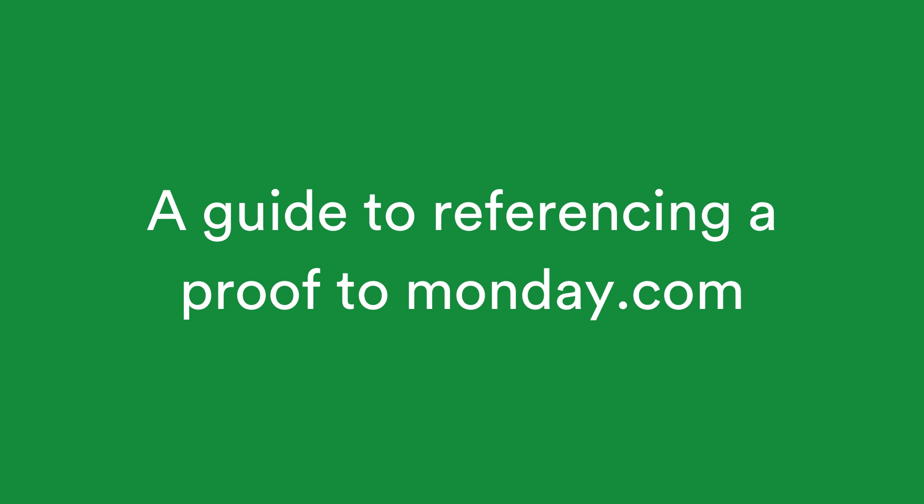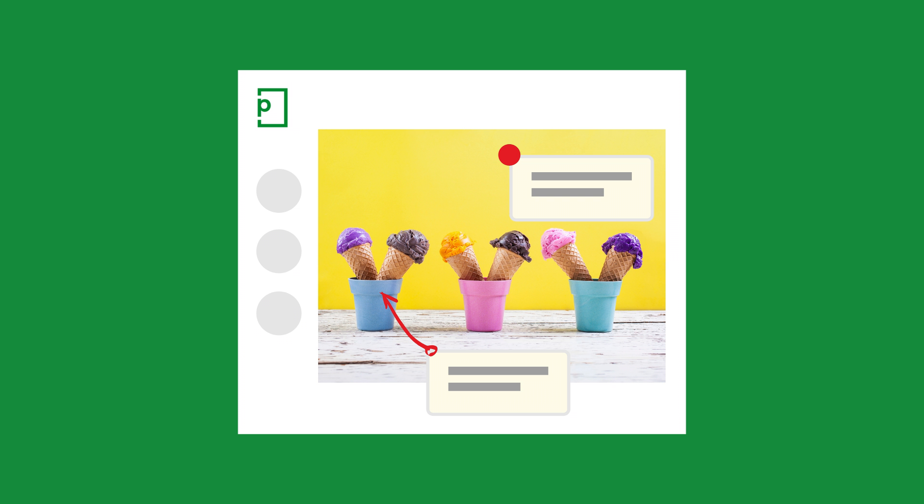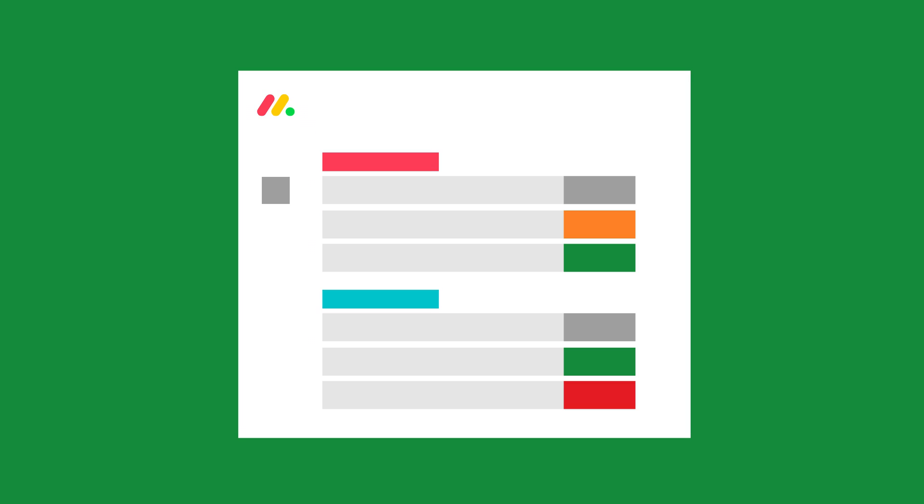Welcome to PageProof. In this video we'll show you how quick and easy it is to create a proof from a monday.com item.